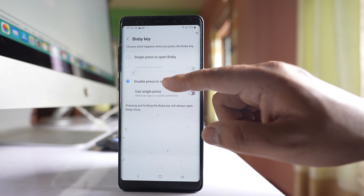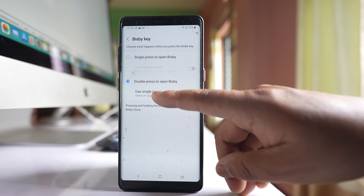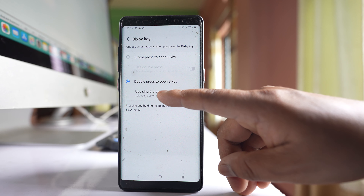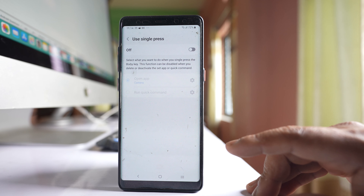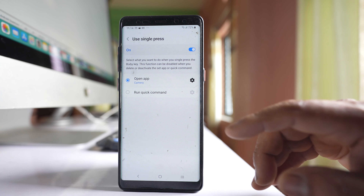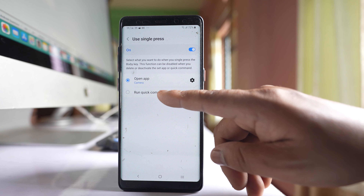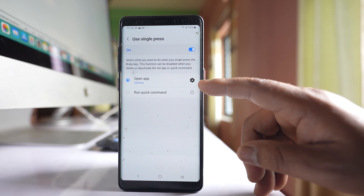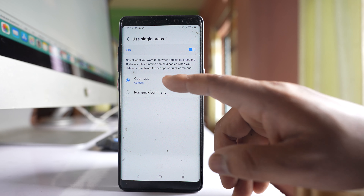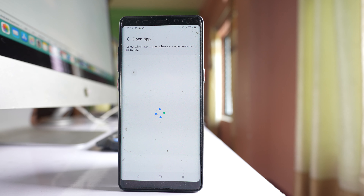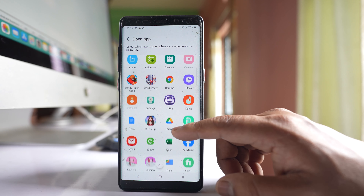Select the option 'Double press to open Bixby,' and inside this there is another option 'Use Single Press' — enable it. There are two options: Open App or Run Quick Command. Select the gear icon on the side of the Open App option and you will get a list of applications.